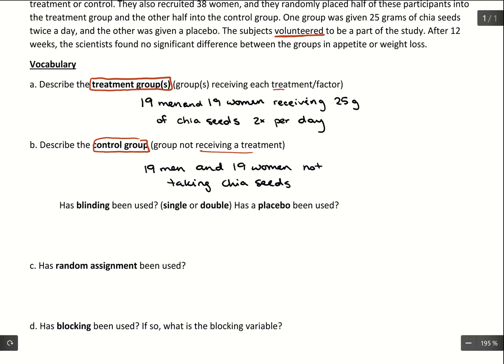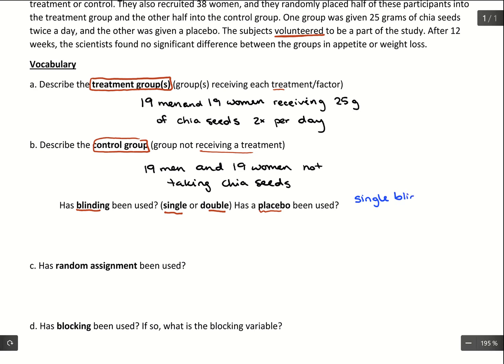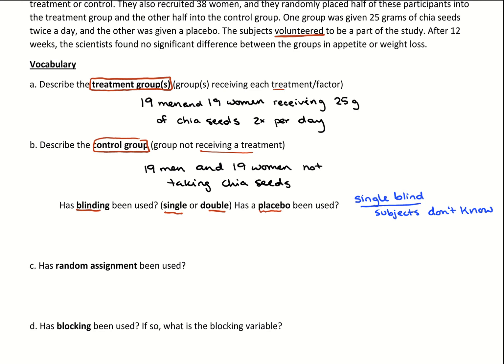Next we want to talk about blinding — whether the experiment is single or double blind, and whether a placebo has been used. For blinding, if it's single blind, this tells us who knows about the separation of control versus treatment group. A single blind study is when the subjects don't know which group they're in — they don't know if they're taking chia seeds or the placebo. If we have a placebo at work, we need to be at least single blind.